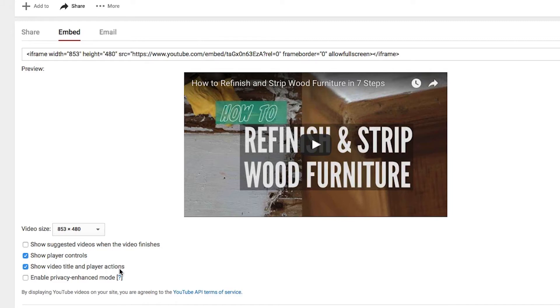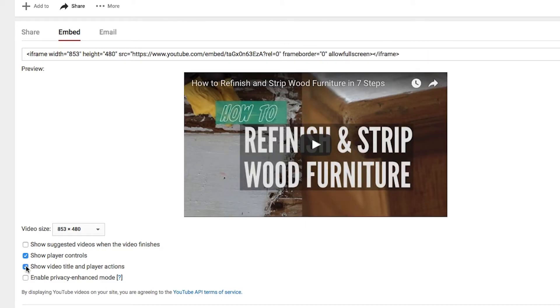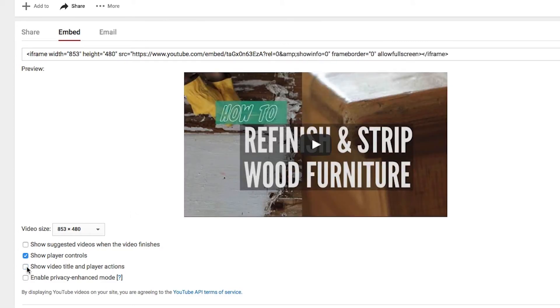Show video title and player actions. So this one I might turn off because it looks just a little bit cleaner. It takes off this top text right here. Depending on the title of your video if it looks distracting I might just take that off.